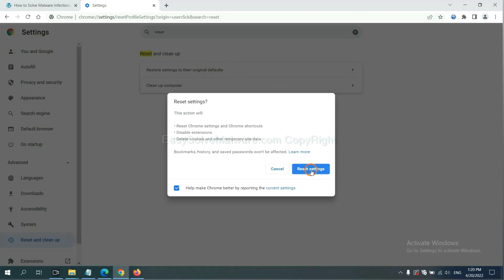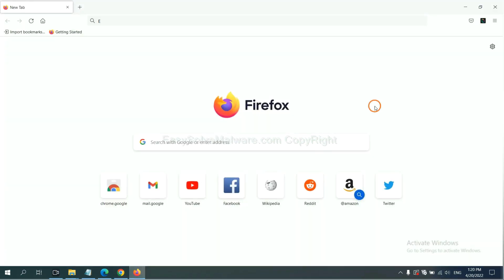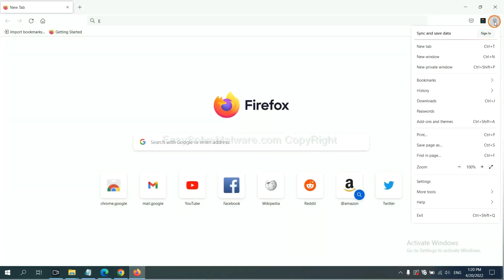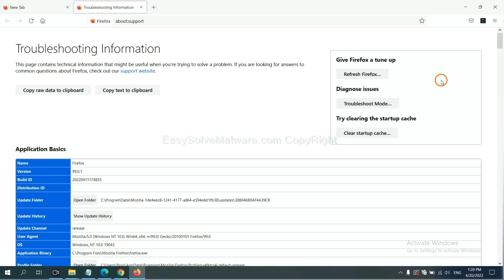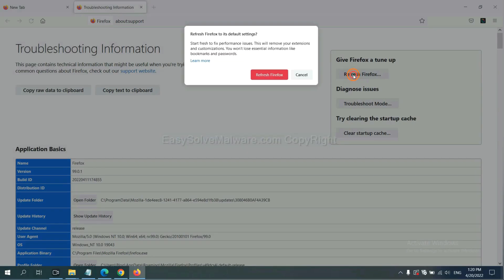On Firefox, click menu, click Help, click here. Now click Refresh Firefox and click here.